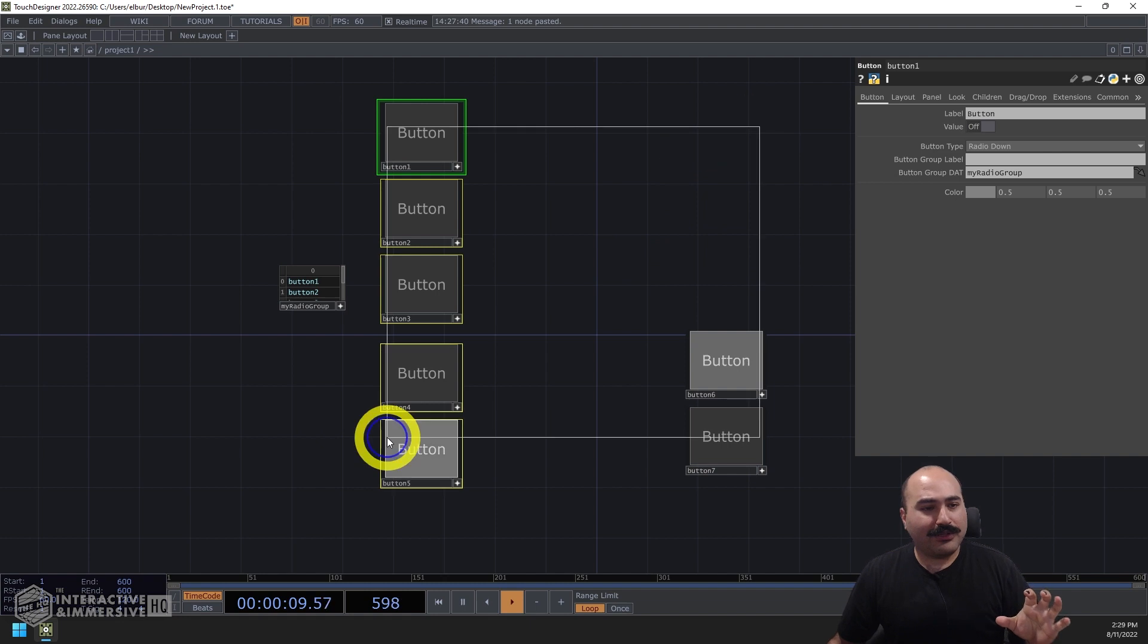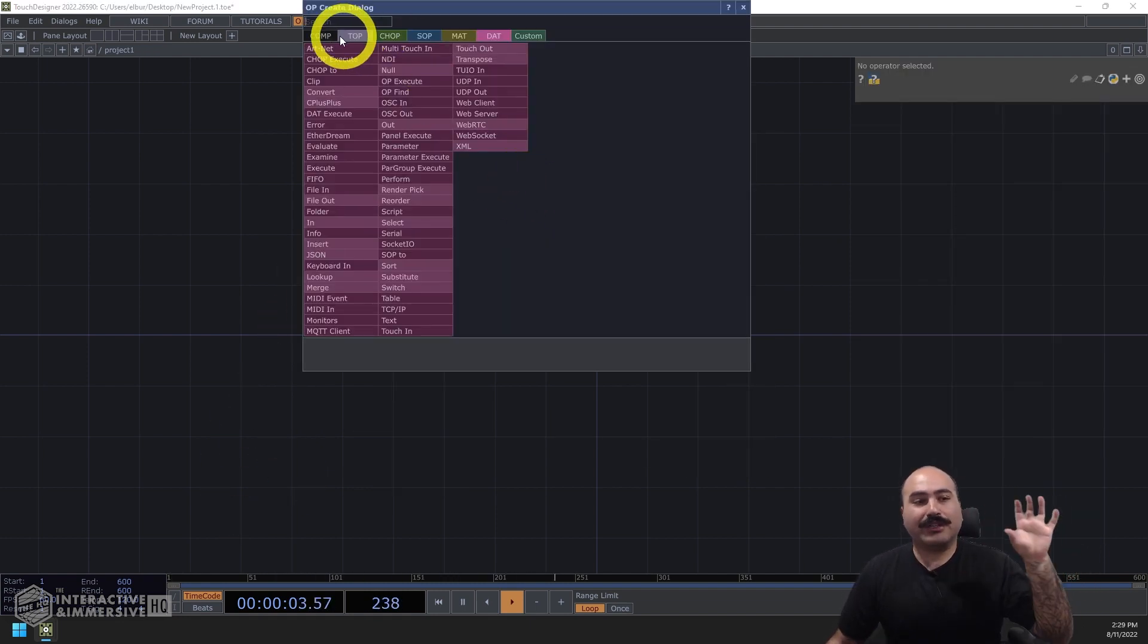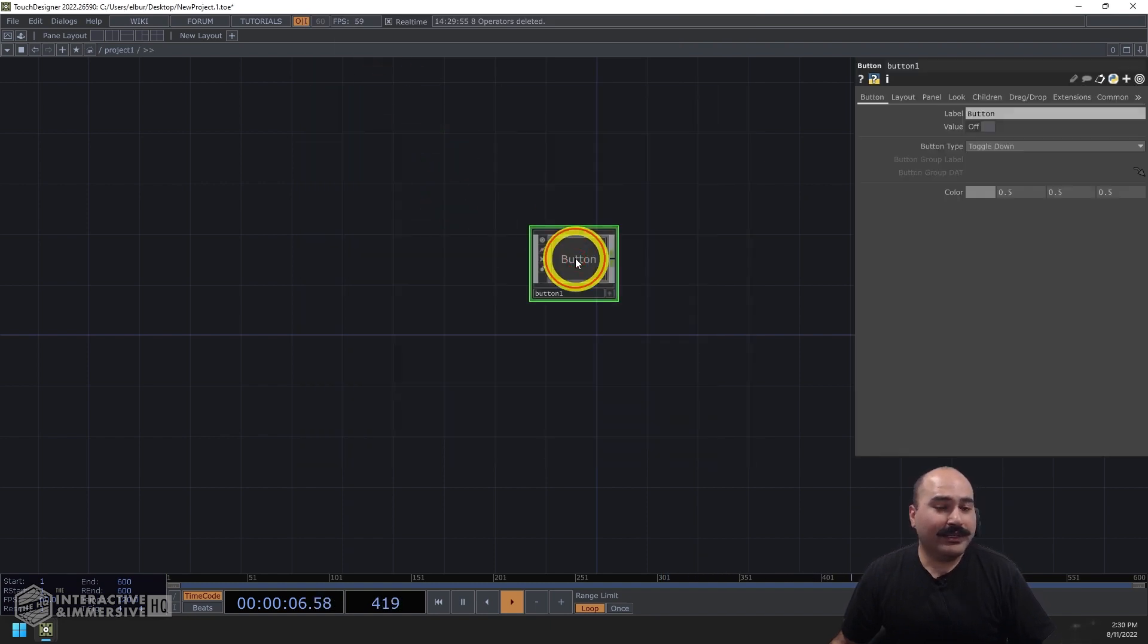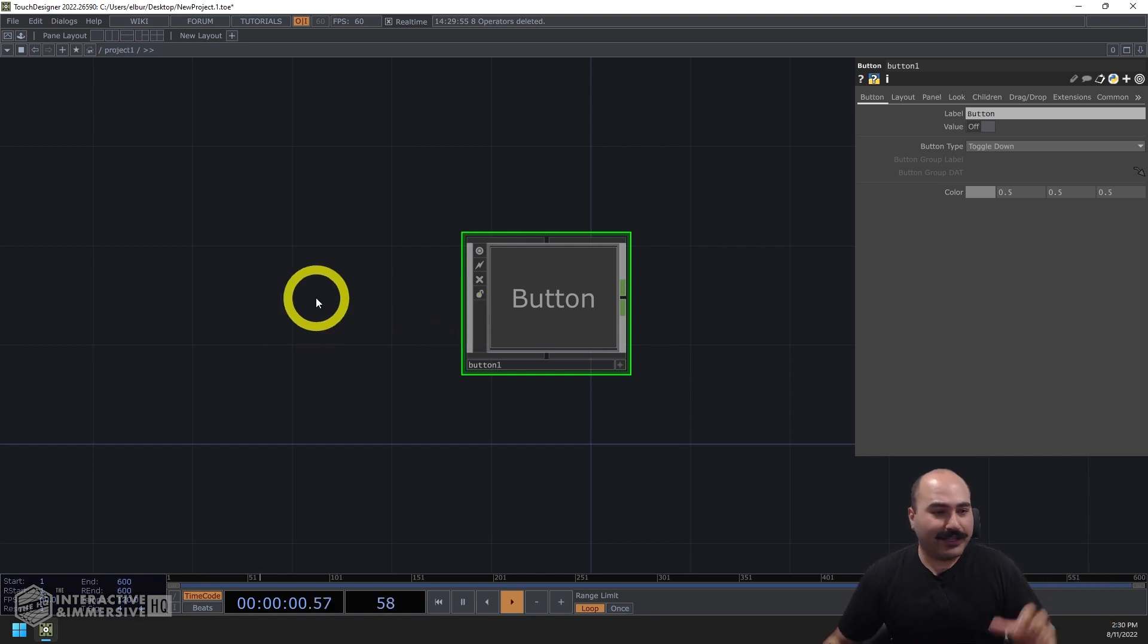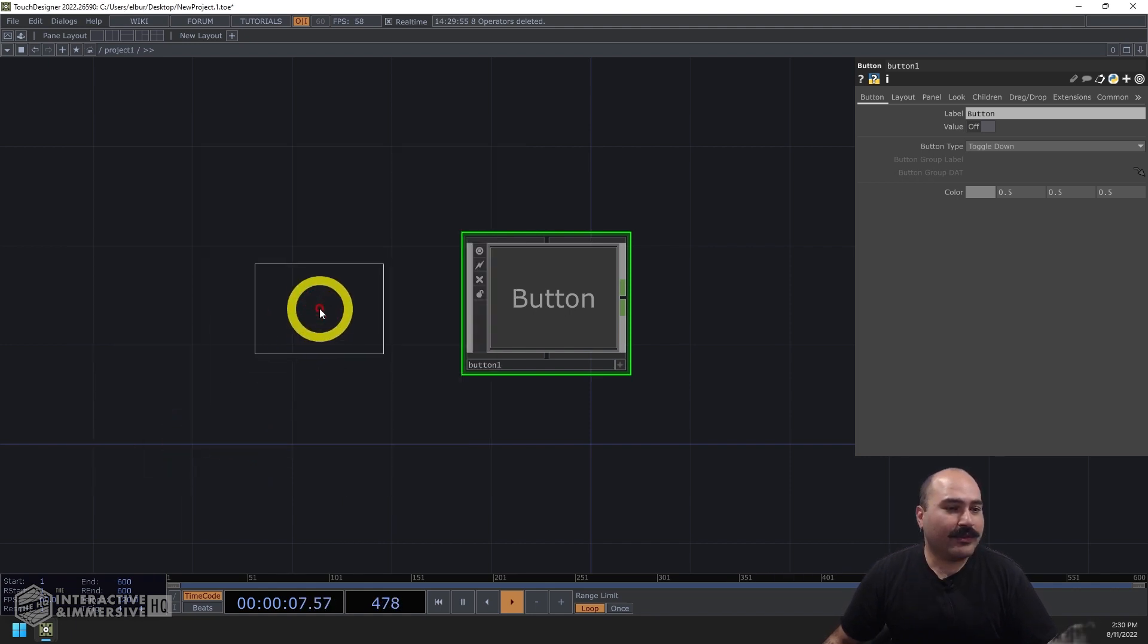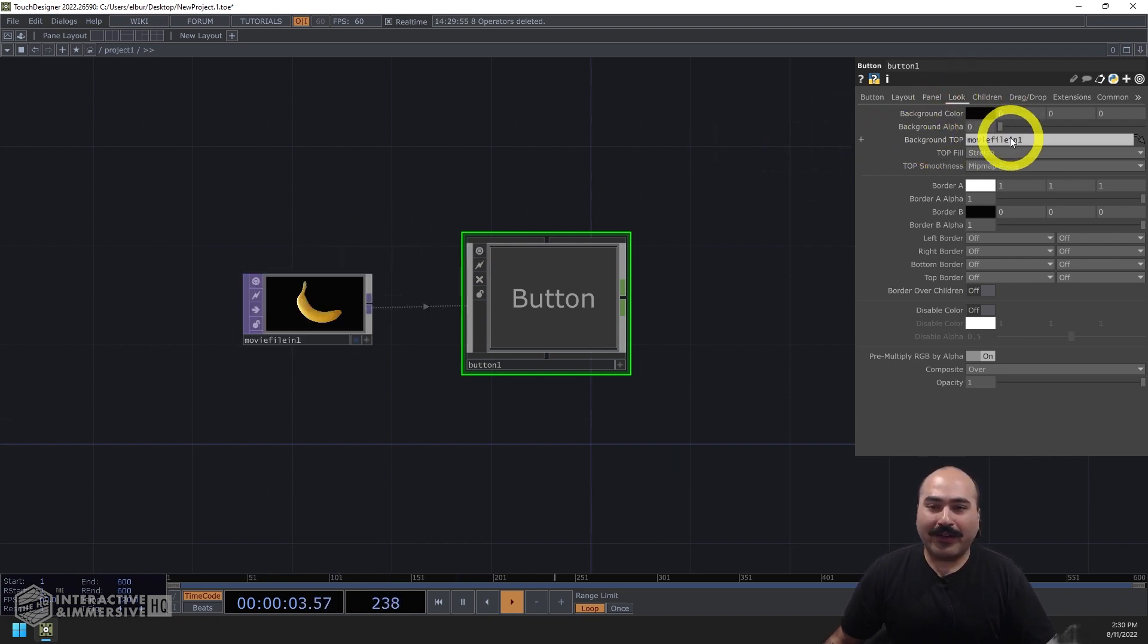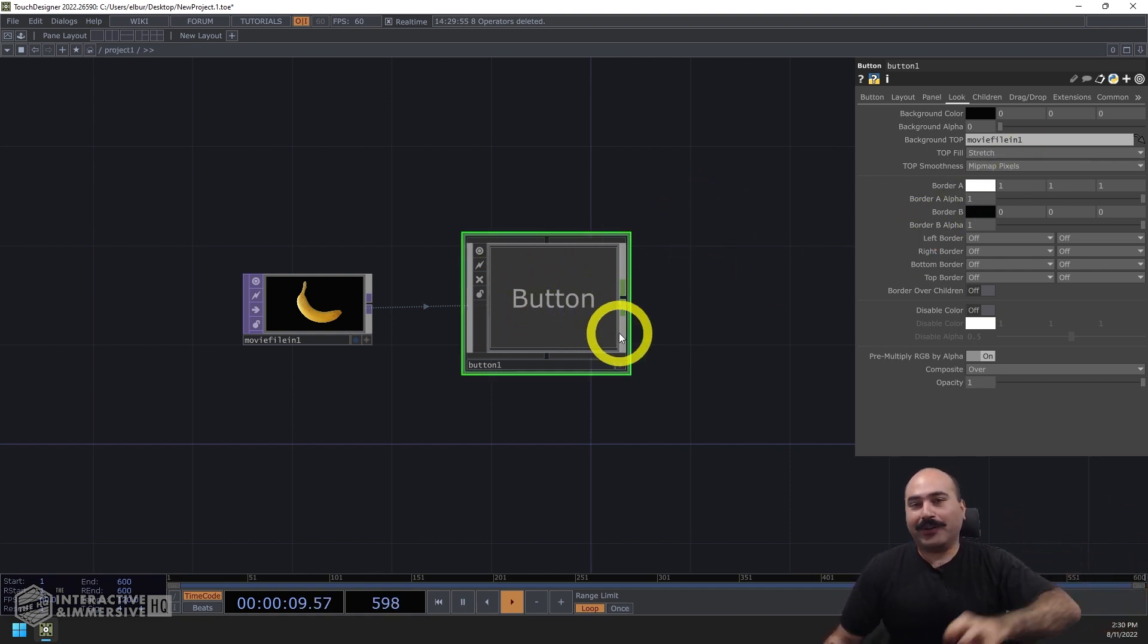So now the next thing we're going to look at is how to add backgrounds to different components, especially something like a button. So if I make a button, and if you remember, longtime TouchDesigner users are probably going to have this little bit of a struggle recently. I used to be able to go and make something like a movie file in, and I could go to my button, I could go to the look page of parameters, and I could drag and drop that onto the background top. And in previous versions of TouchDesigner, this would immediately set that as the background of my button.